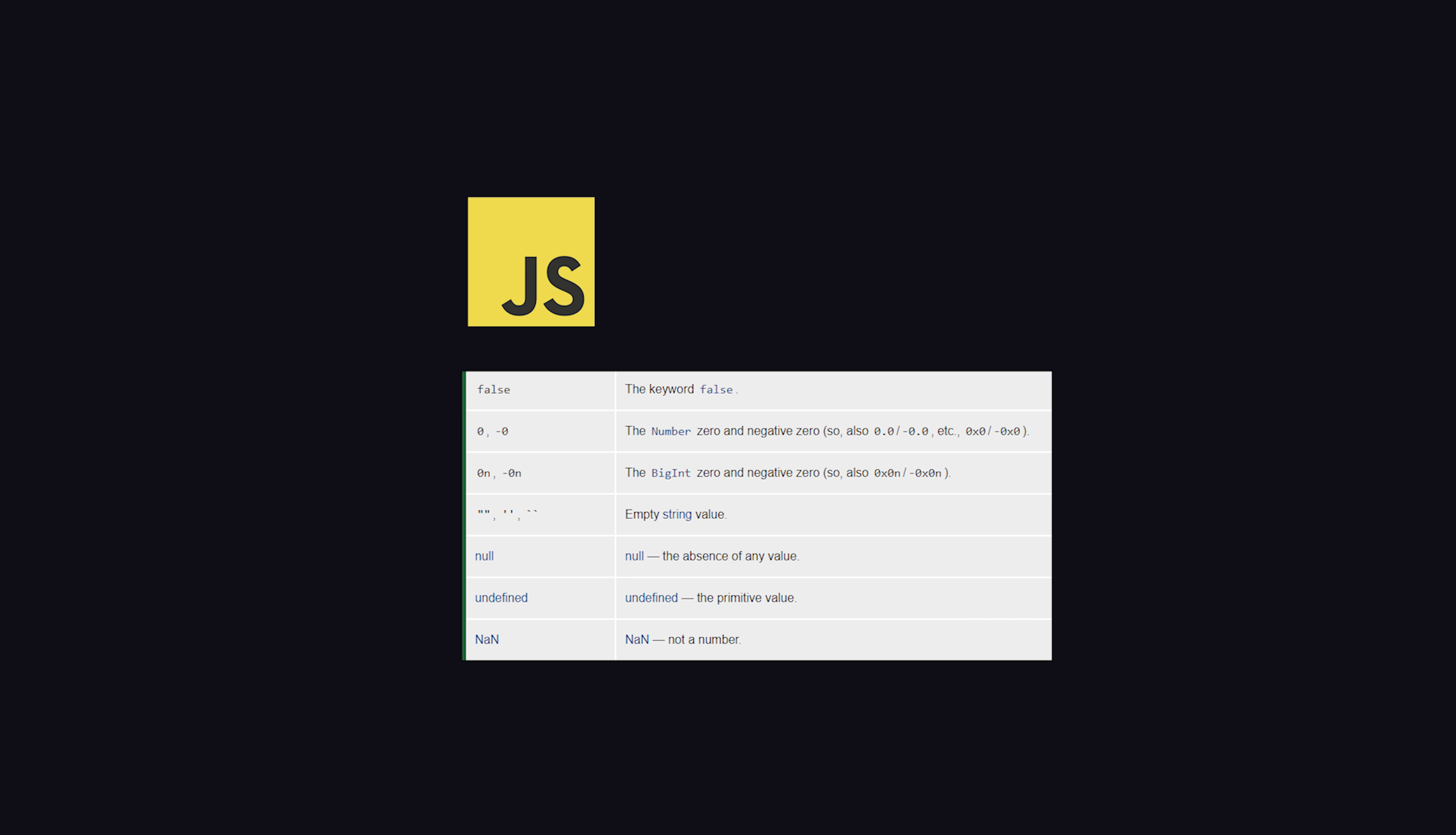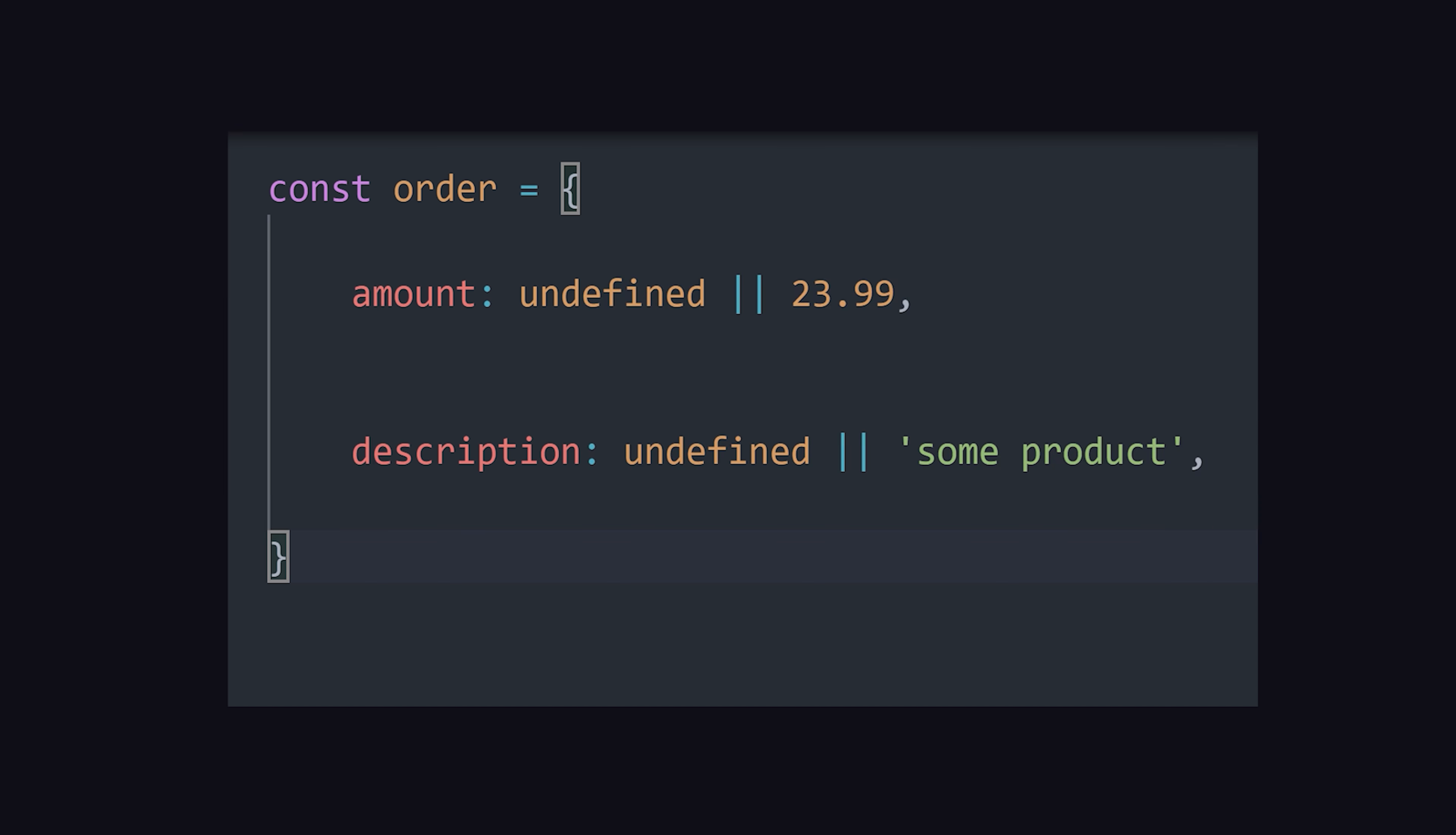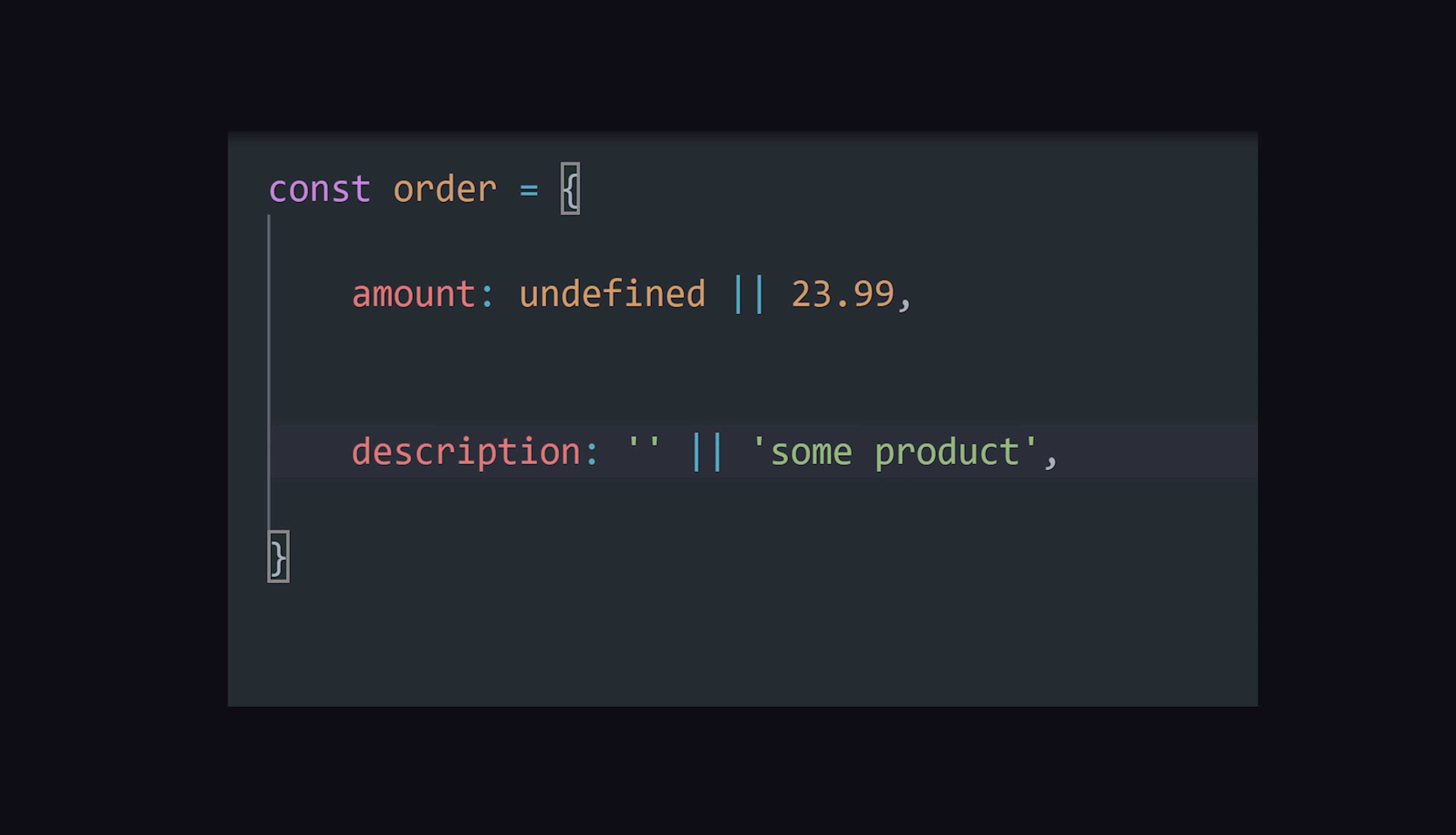But because JavaScript has a bunch of weird rules for what is truthy and falsy, you may get weird results, like an empty string or zero being set to a default value because it resolves to falsy.